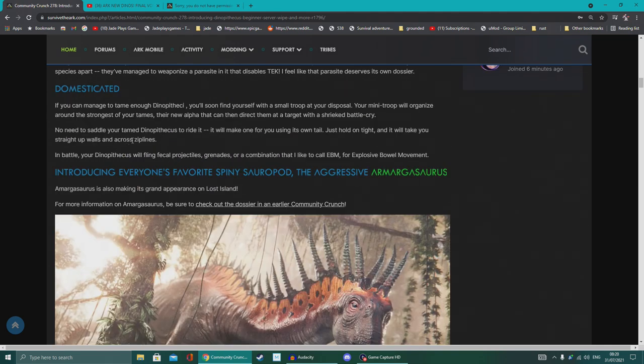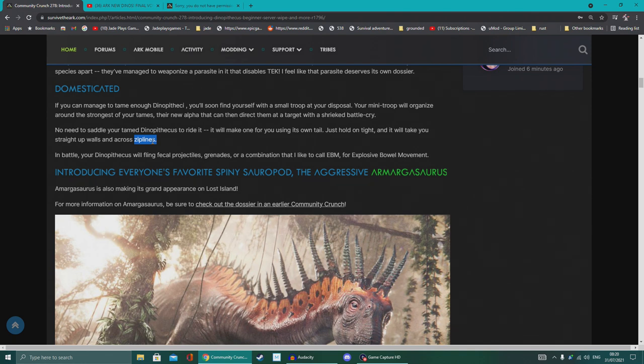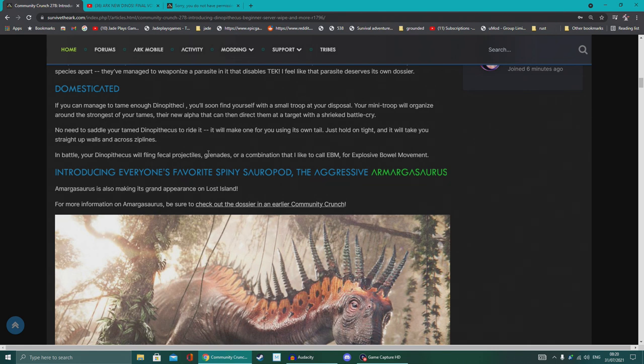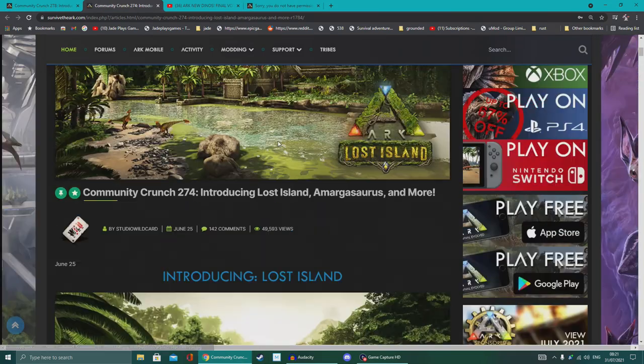And again, the zip lines thing—we've already got the other monkey that goes across the zip lines. I think people forget that because we don't actually have that many zip lines in the game, apart from like Aberration and maybe a little bit on Valguero. I mean, I know not the zip lines that you can actually put yourself, but the actual game ones that are in the game, like vines and stuff. In battle, your Dinopithecus will fling fecal projectiles, grenades, or a combination I like to call EBM, for Explosive Bowel Movement.